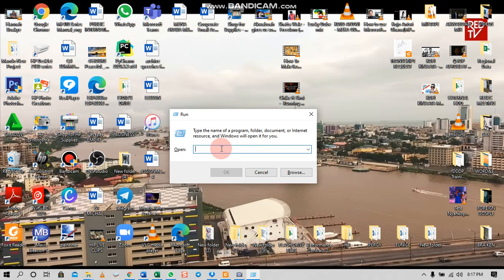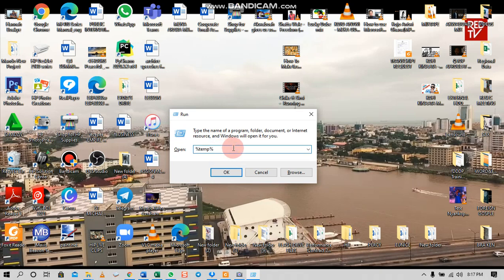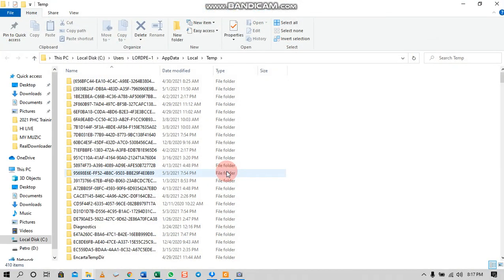The command we are going to use: type the percentage symbol, then type 'temp' — as in temporary — followed by another percentage symbol, so the full command is %temp%. I've used it before, that's why it's appearing as a suggestion. Click on it and click OK.